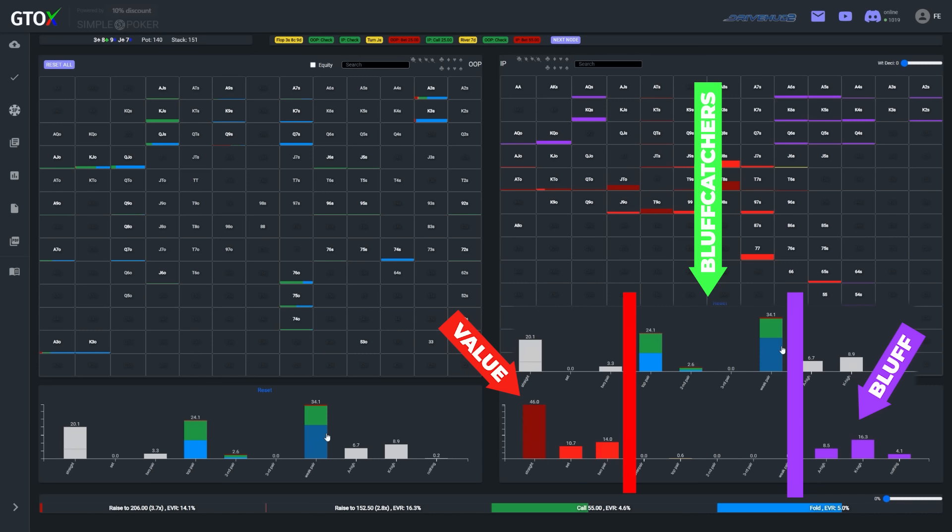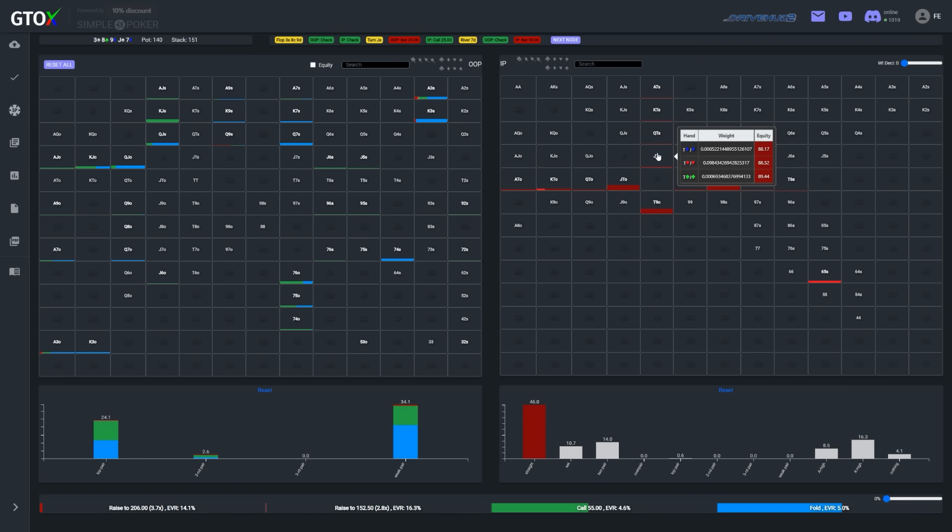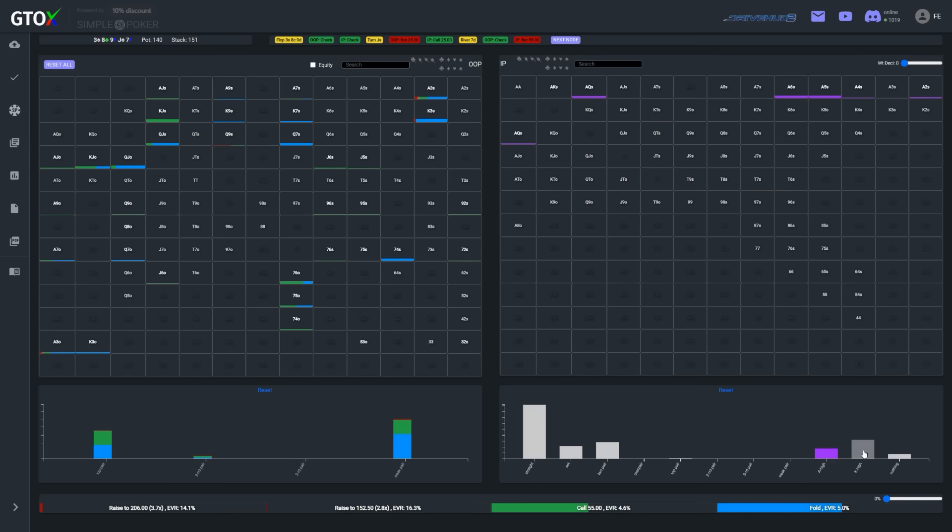And here on the river, Linus's only consideration to differentiate which bluff catchers should call and which should fold will be card removal. If we isolate Kale's straights, we see that the most prevalent 10x combos are Jack-10, 10-9, and 10-8 that had pairs plus straight draws on the turn versus Linus's relatively large bet. So ideally, Linus will want to prioritize bluff catchers that have a Jack, 9 or 8, because this would reduce the likelihood of Kale holding value.